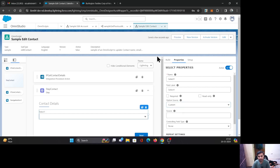To do that, first I'm going to select the option source as Custom. As soon as you select this, a Source field appears. You need to provide the source here — the name of the Apex class and the method in the format ClassName.MethodName. Once you provide that, the values will come from your Apex class.